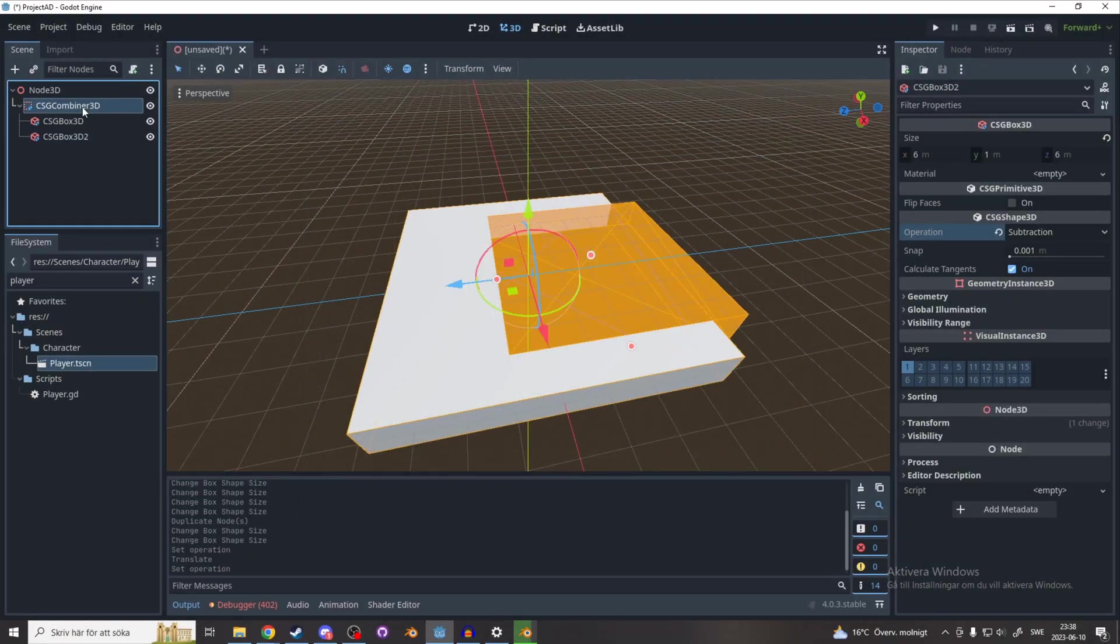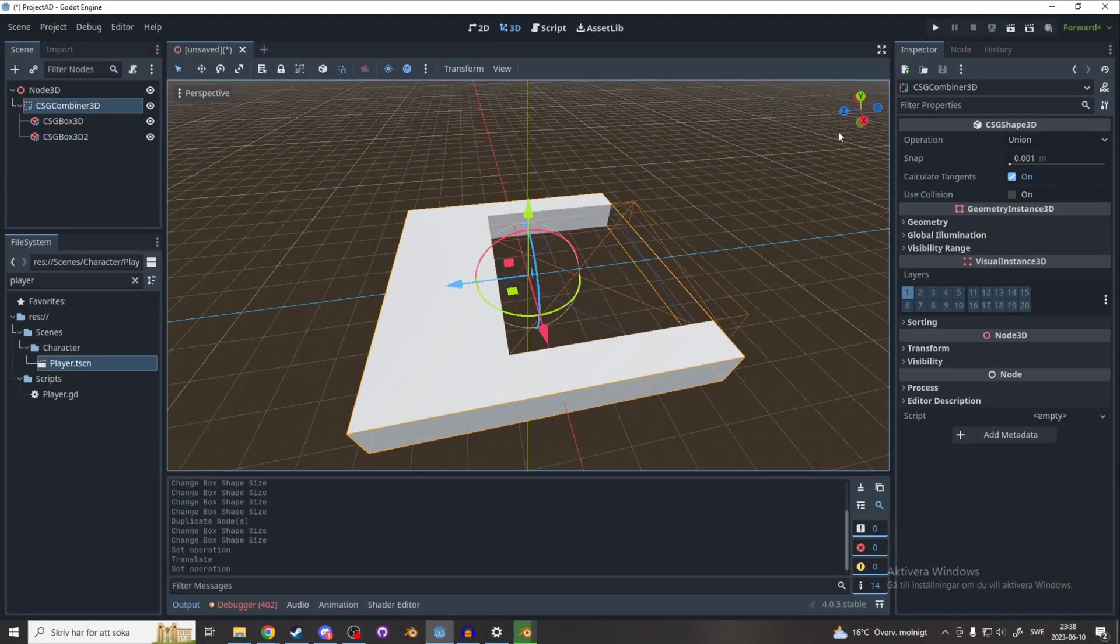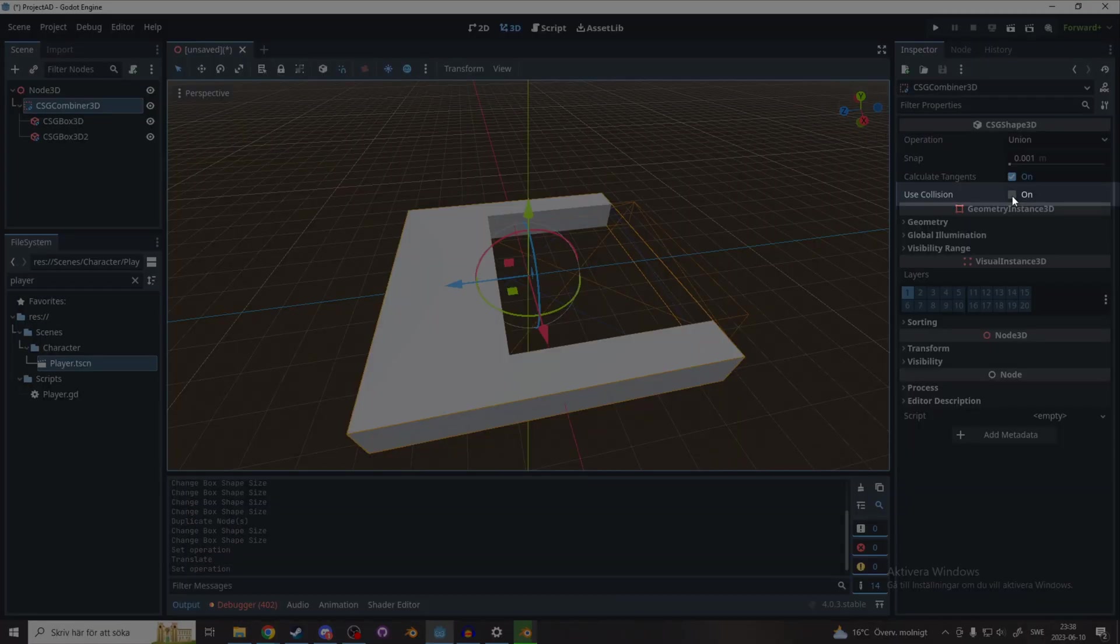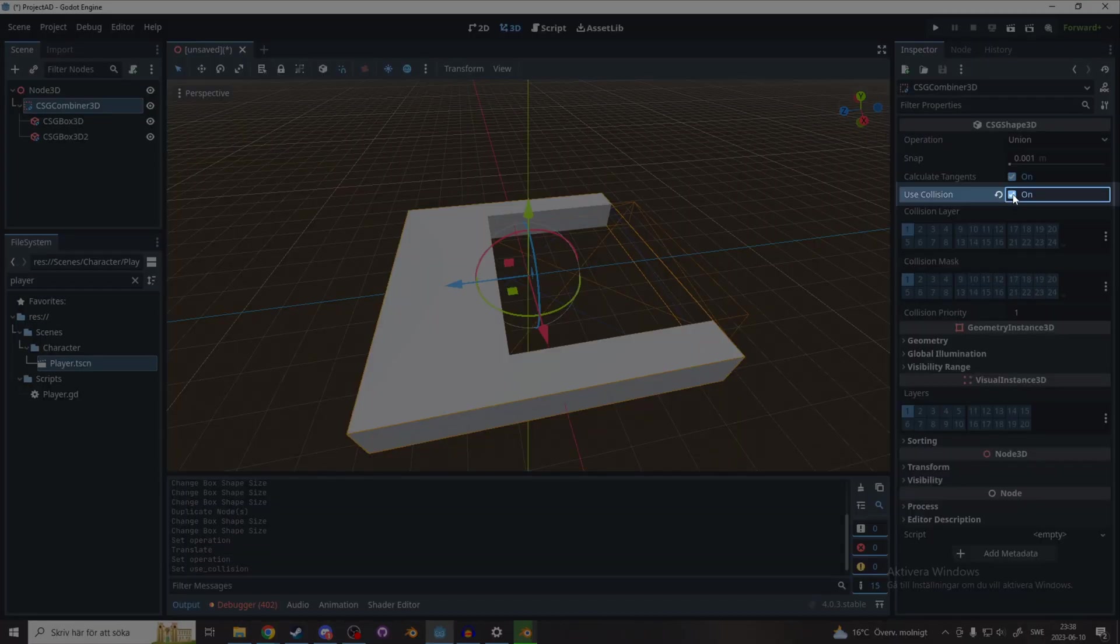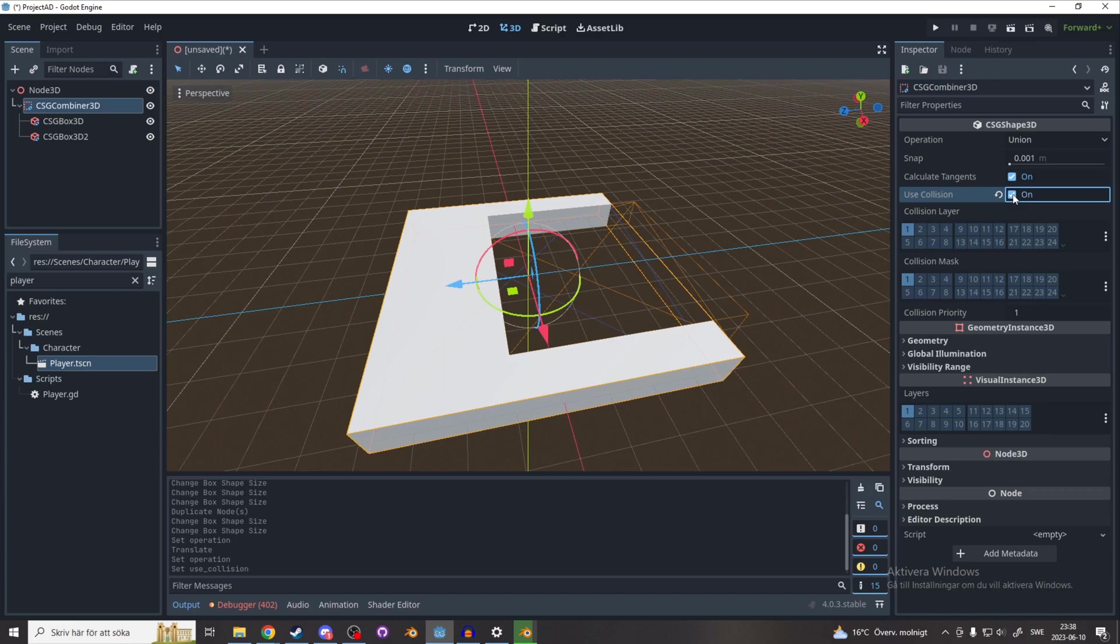Also make sure to enable Use Collision on your CSG Combiner, otherwise your player will just fall through it.